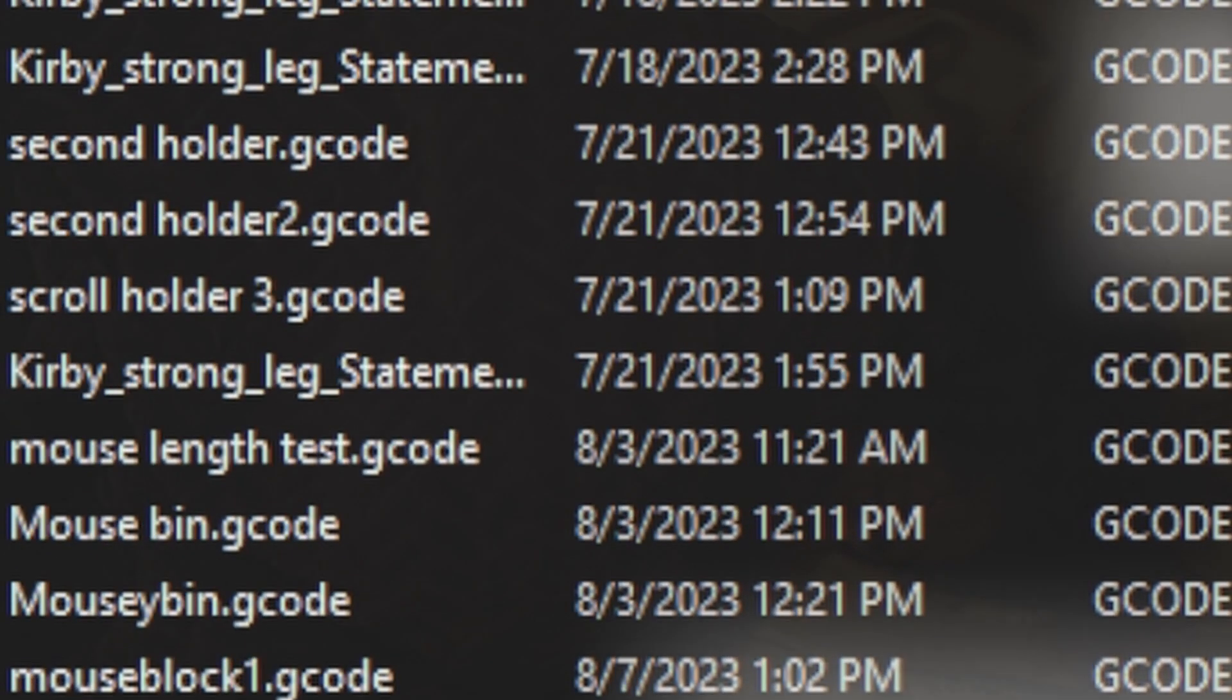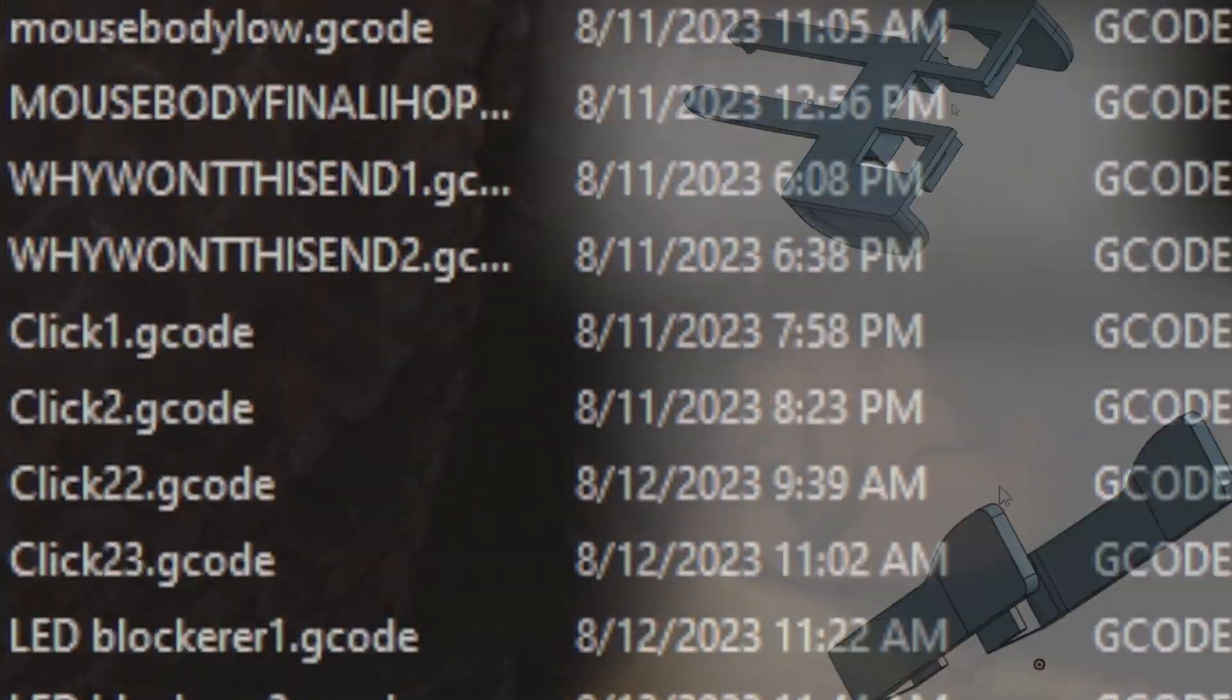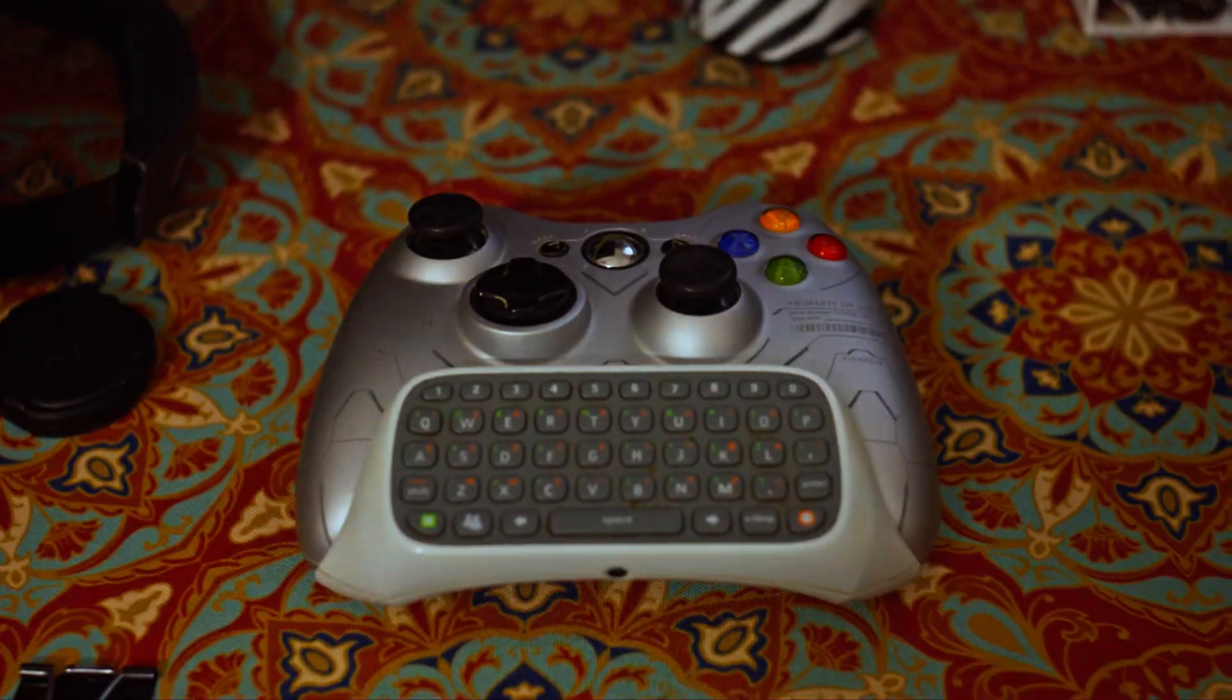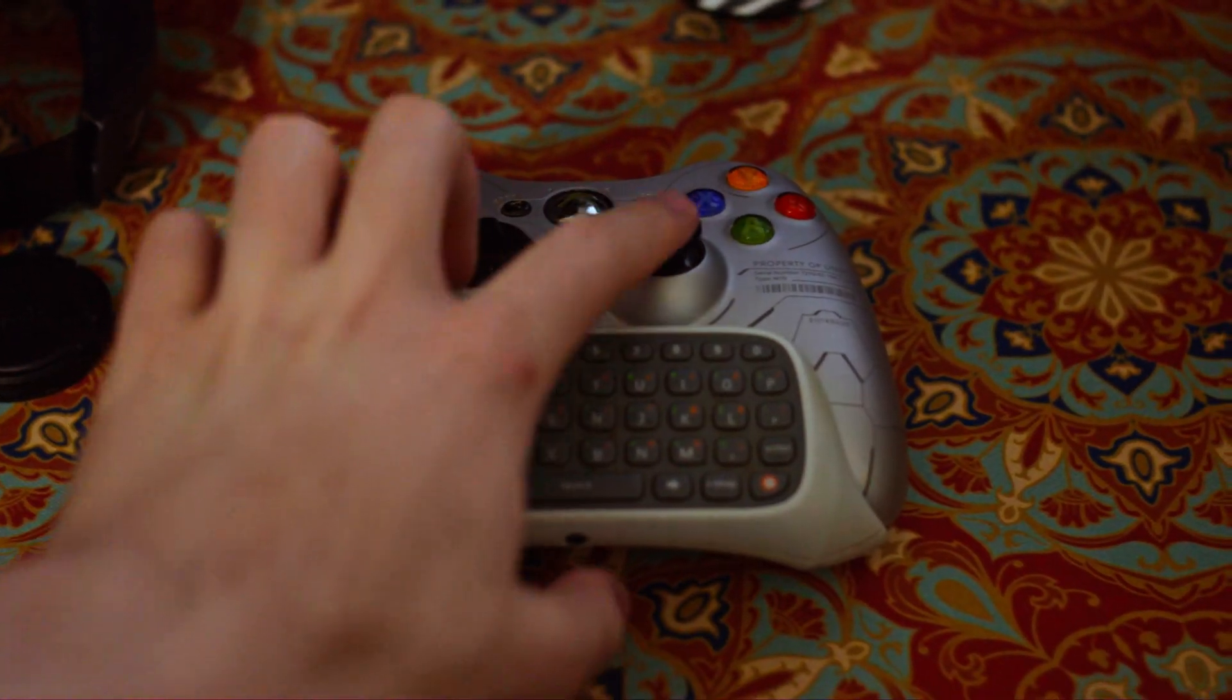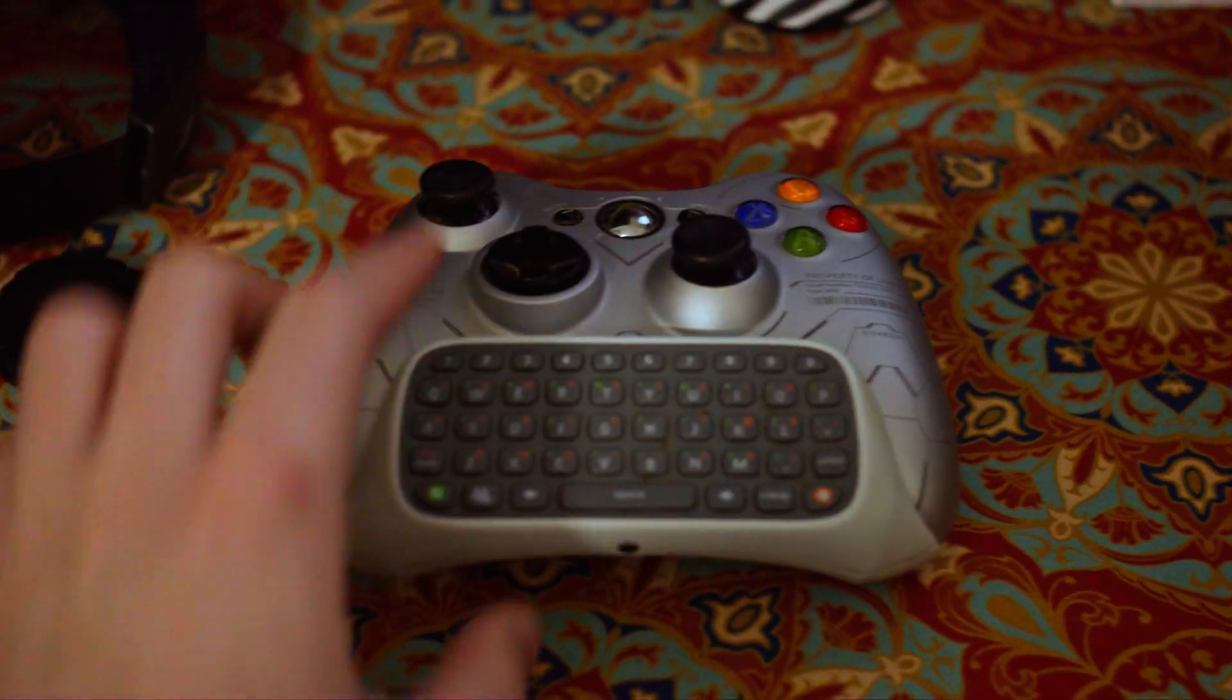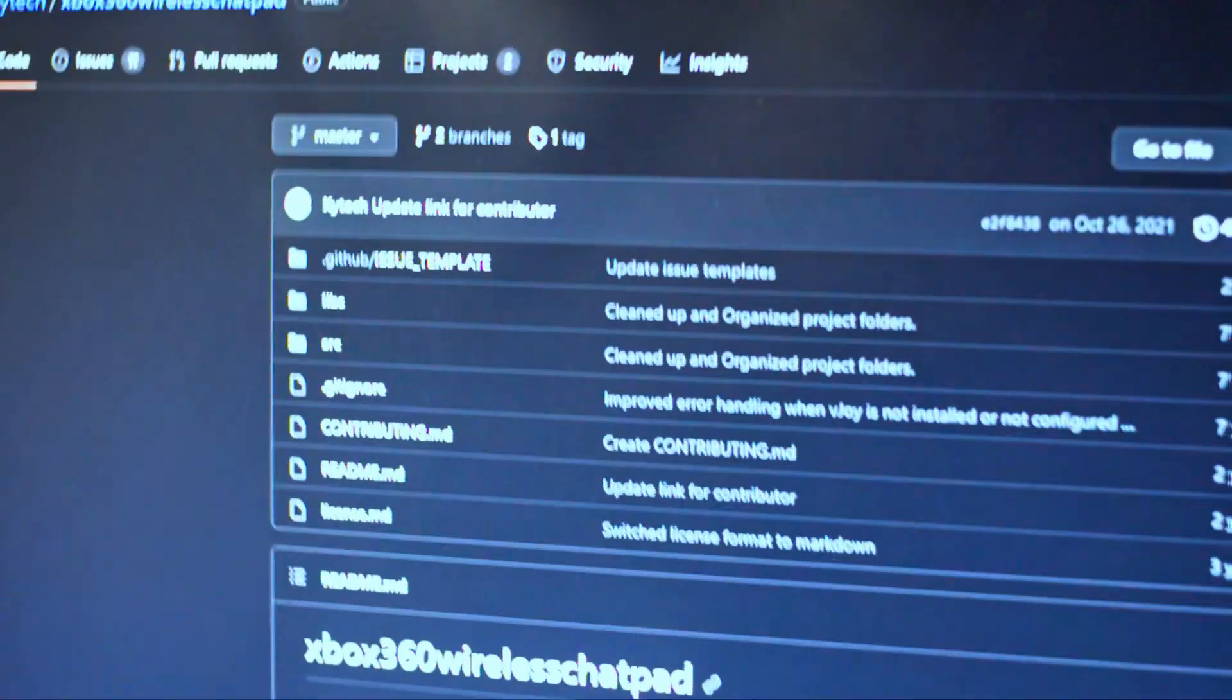If you want to see the story behind me making this project, make sure to check out my last video. Subscribe for more strange projects like this, like my next video where I attempt to play some FPS games with this chat pad for movement and analog stick for aim.